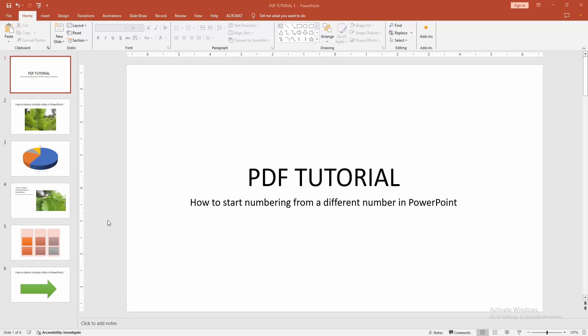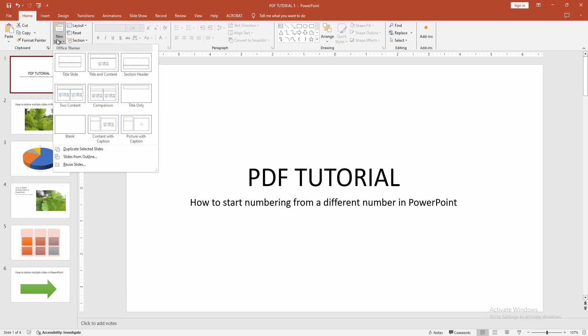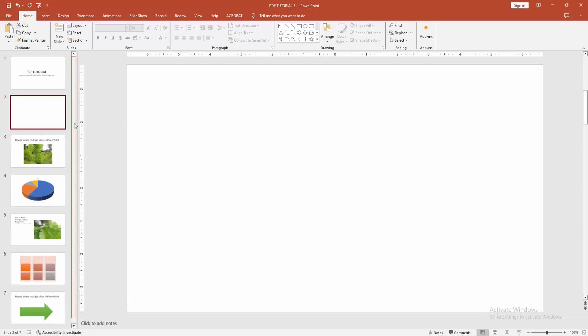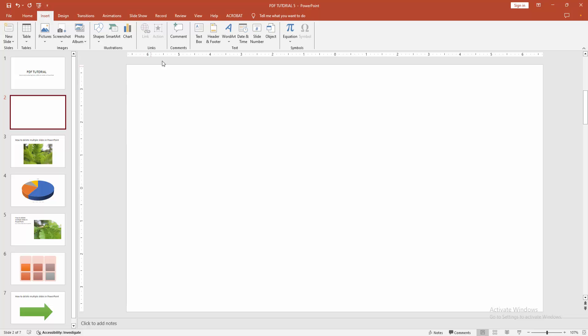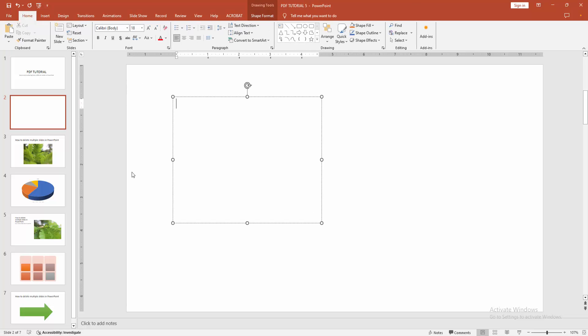At first you have to open a PowerPoint presentation. Now you want to start numbering from a different number. At first create a blank slide, go to the home menu, select the new slide drop down menu, choose blank, then go to the insert menu, click the text box option and draw a text box. Now I am writing some text.